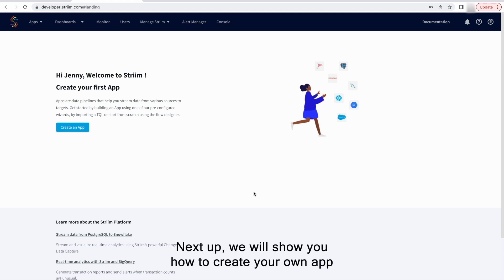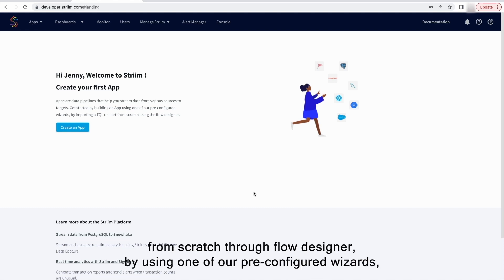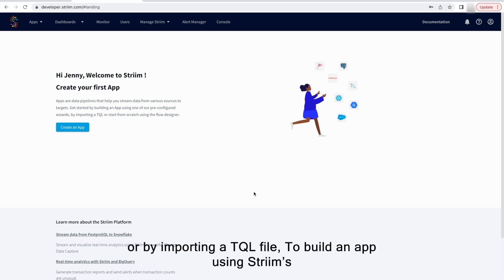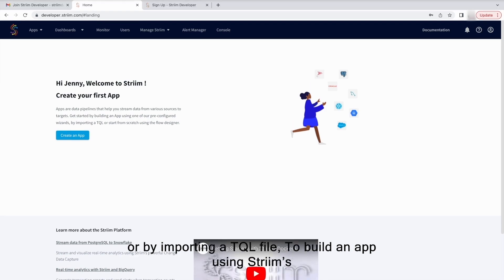Next up, we will show you how to create your own app from scratch through Flow Designer by using one of our pre-configured wizards or by importing a TQL file.